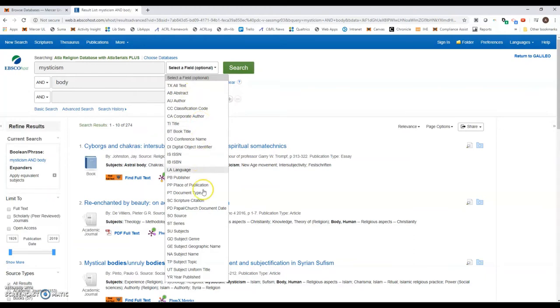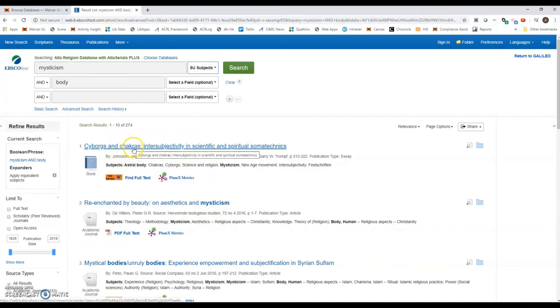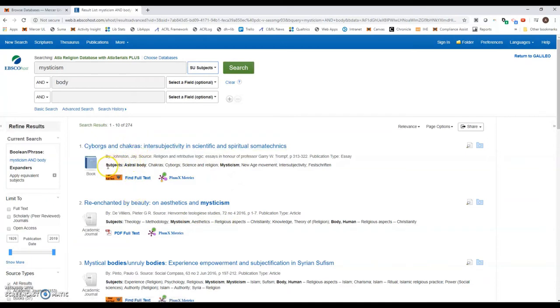What I'm actually going to do is look for mysticism as a subject. If you look at the results you can kind of see how this is already working. We have these records here and it says subject, and you'll notice it's already picking up some of these subject terms.